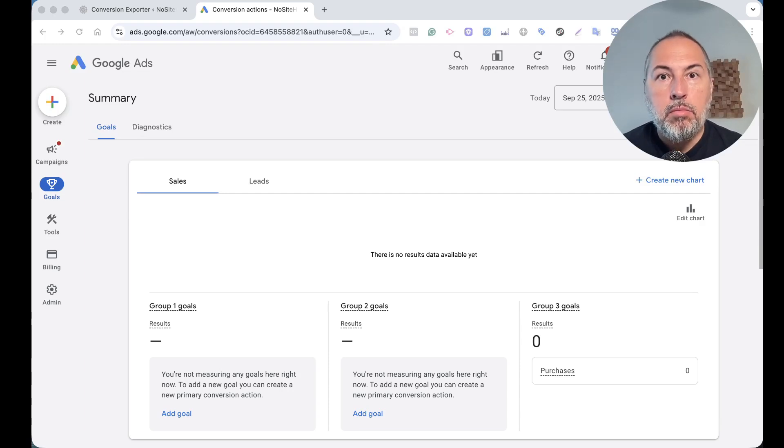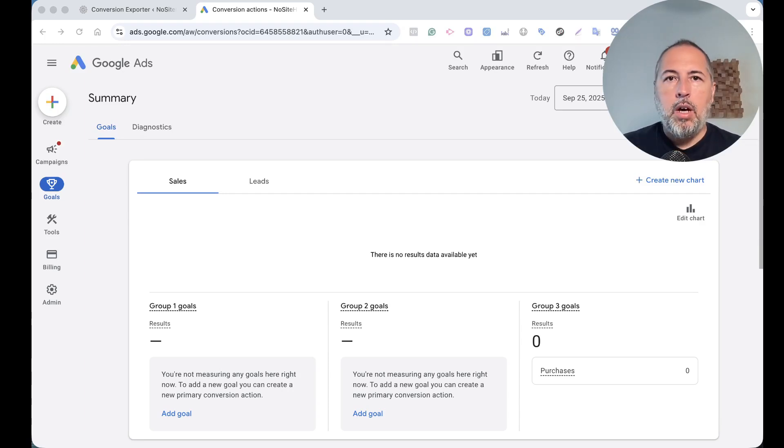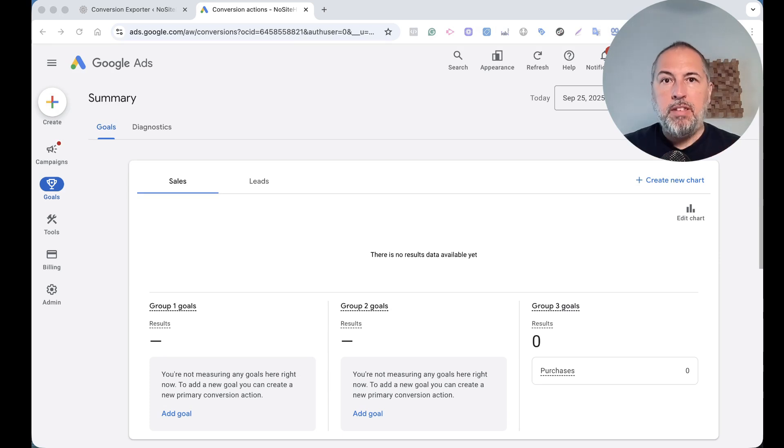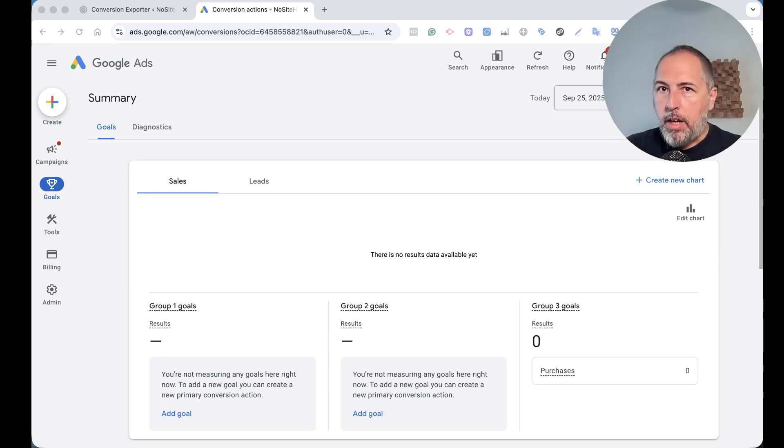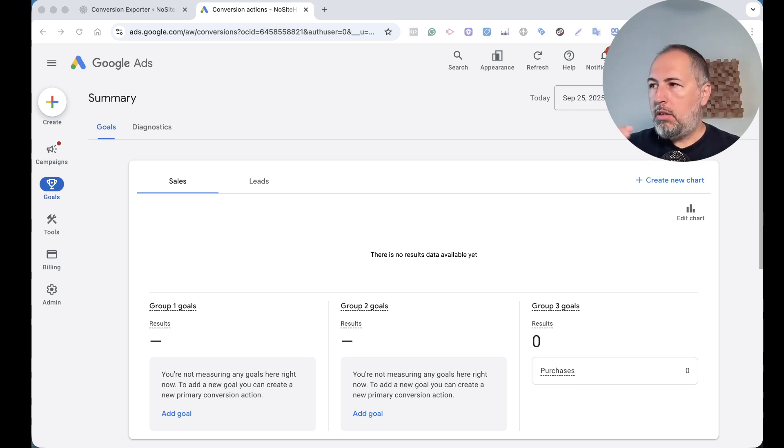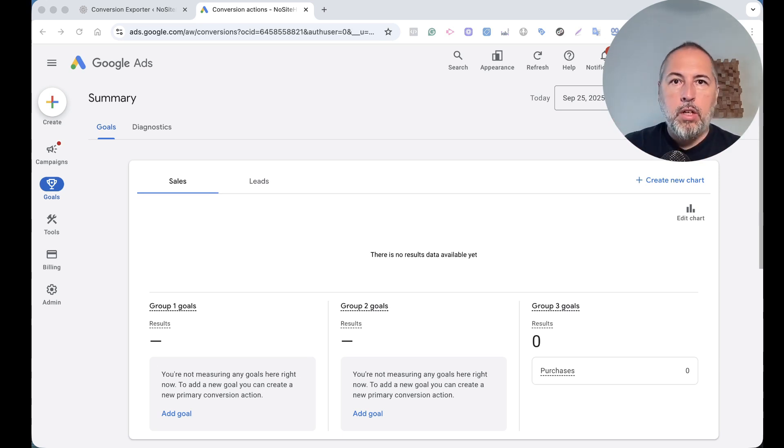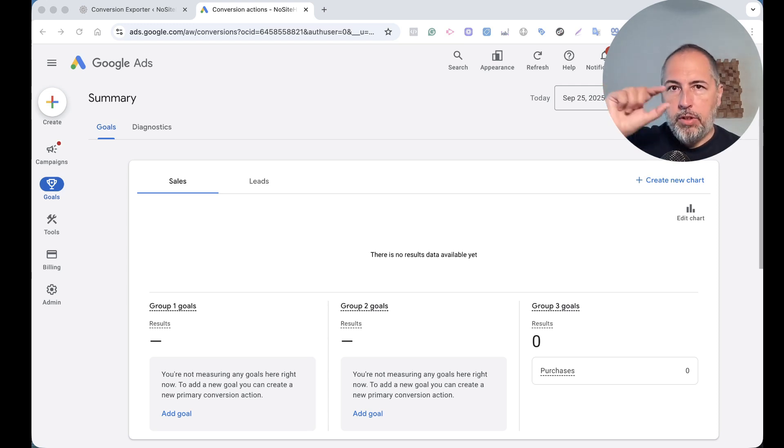Google Tag doesn't track all your conversions. I know this because Pixel Your Site, our plugin, has support for Google Ads tracking and you can set up conversions. You can track WooCommerce orders, you can track any action. The process is very simple - just add the conversion label to an event and that will be your conversion.